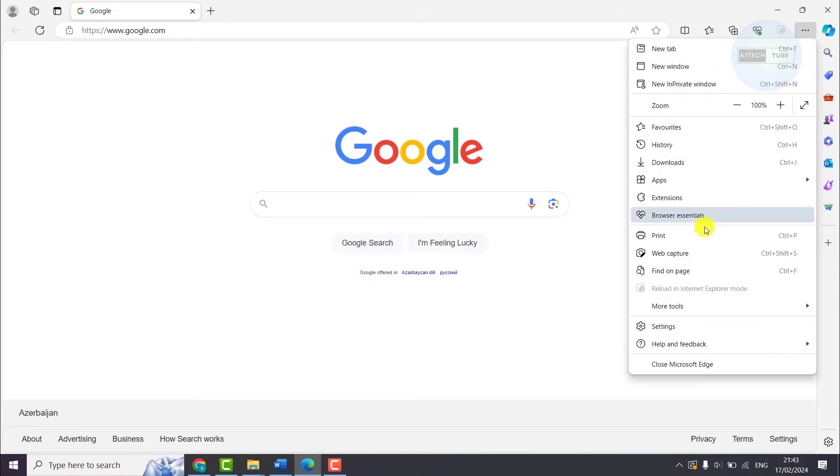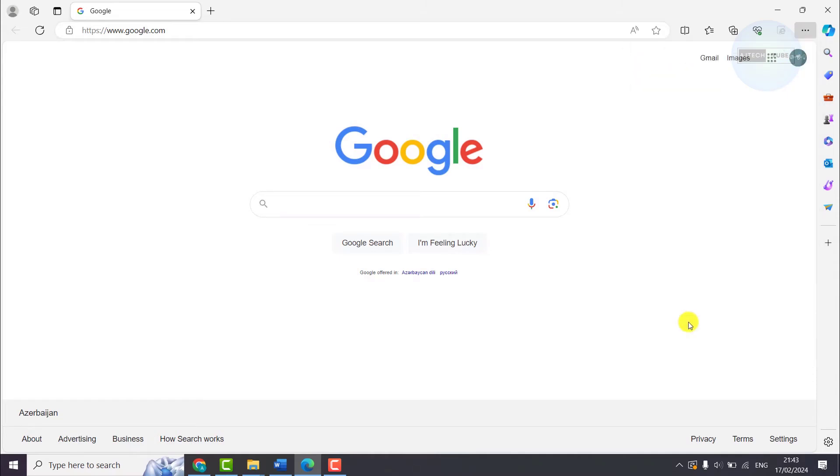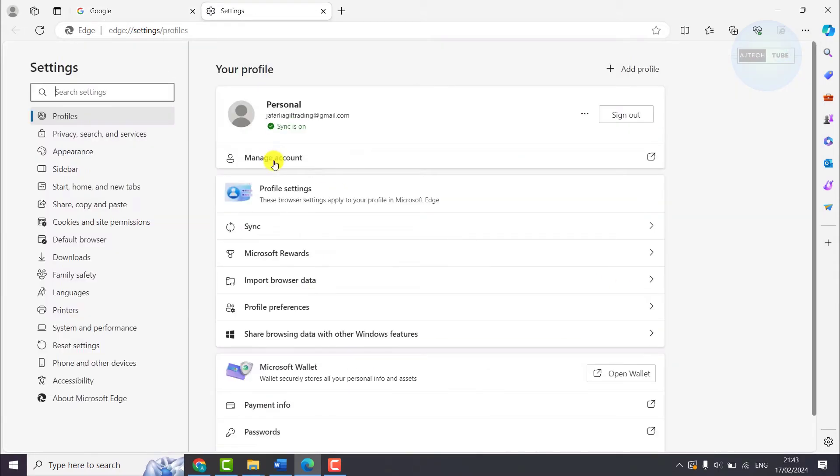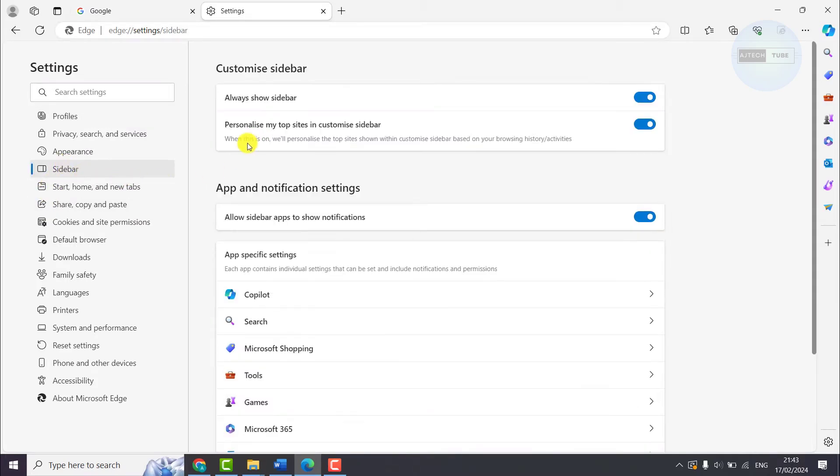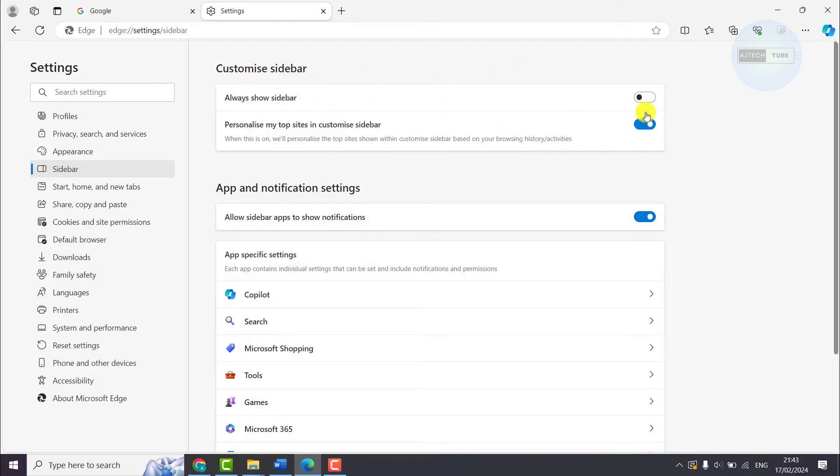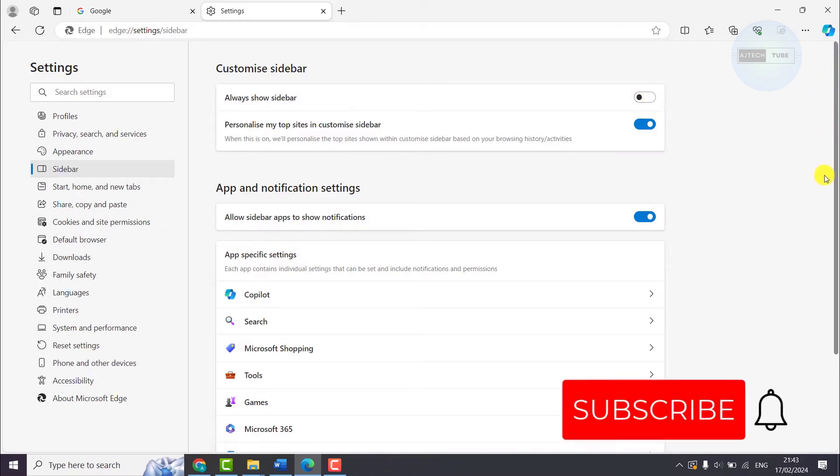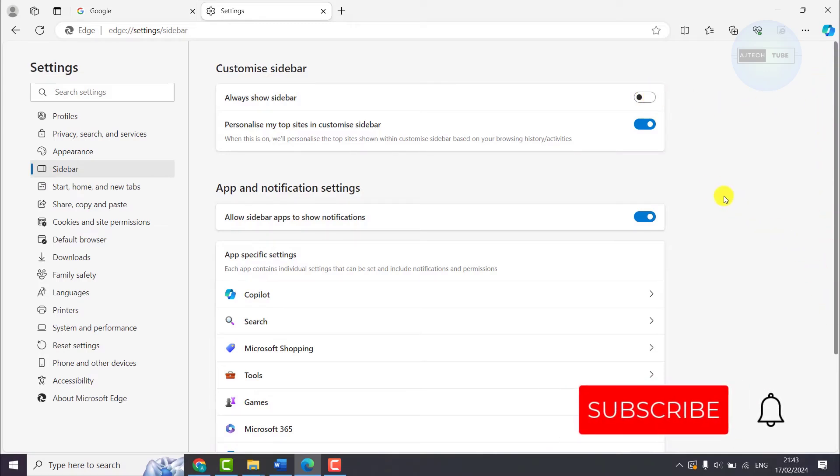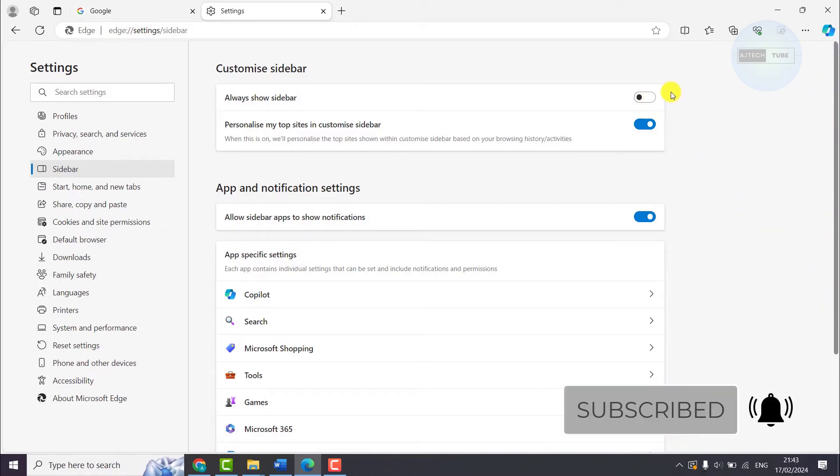Go to Settings menu. In the left tab, select Sidebar, and in the Customize Sidebar category, turn off the Always Show Sidebar option, which will disable your sidebar. Okay guys, this is a pretty straightforward tutorial.